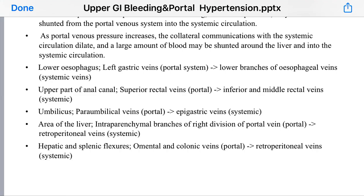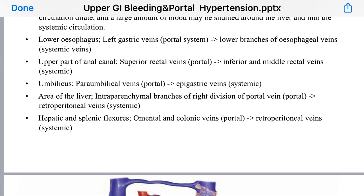The sites of portal-systemic venous anastomosis include: the lower esophagus — left gastric veins from the portal side and lower branches of azygos veins from the systemic side; the upper anal canal — superior rectal vein from the portal side and inferior and middle rectal veins from the systemic side; around the umbilicus — paraumbilical vein from the portal side and epigastric veins from the systemic side; and the area of the liver — intrahepatic branches of the right division of portal vein and retroperitoneal veins, including hepatic and splenic flexures with omental and colonic veins.